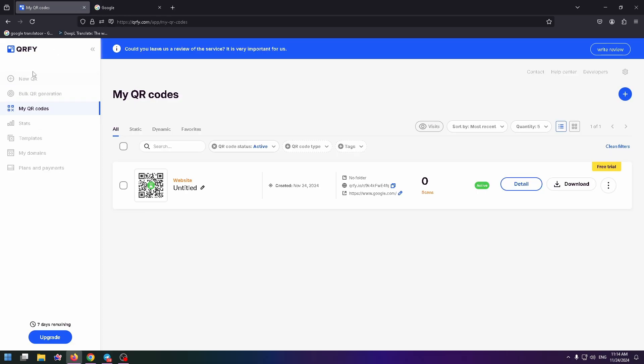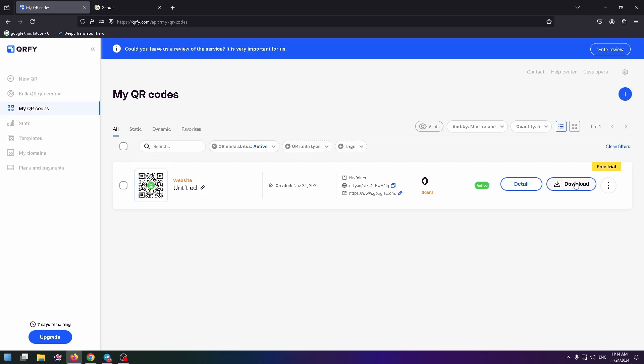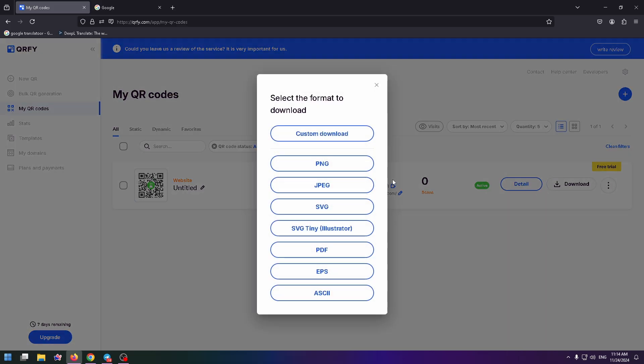On the left side, you can see a lot of tabs. Now we are in my QR codes. And here you can see the list with all your generated QR codes. So to download it, just click on the download button right here.